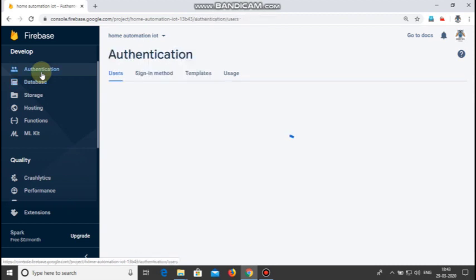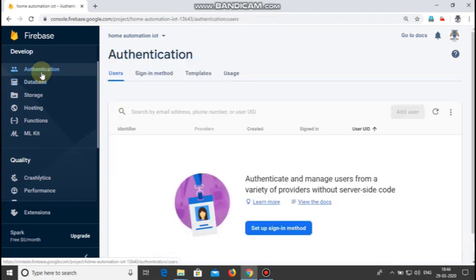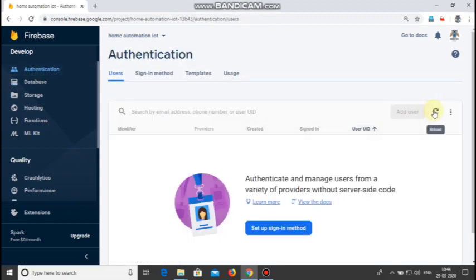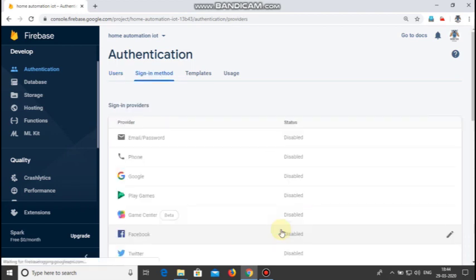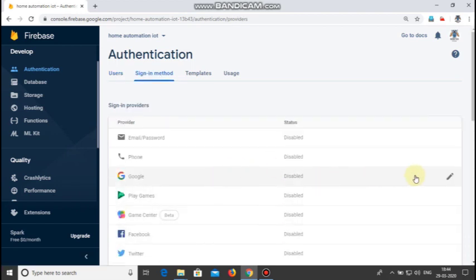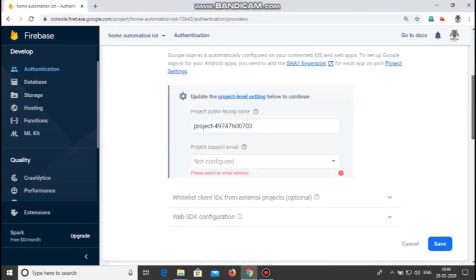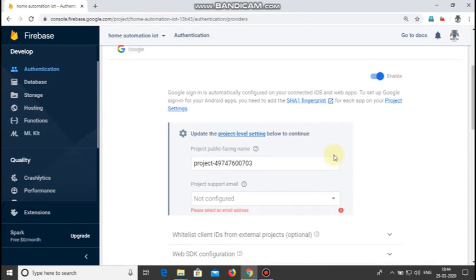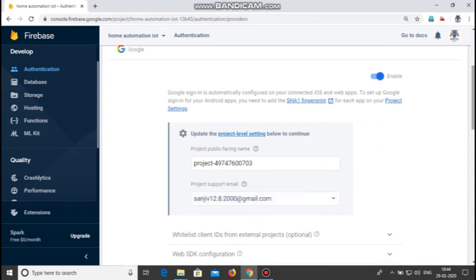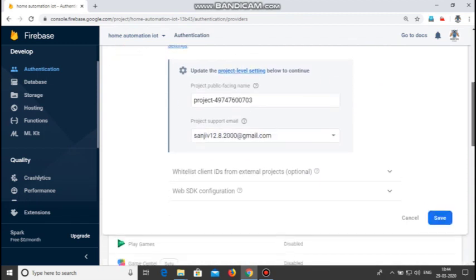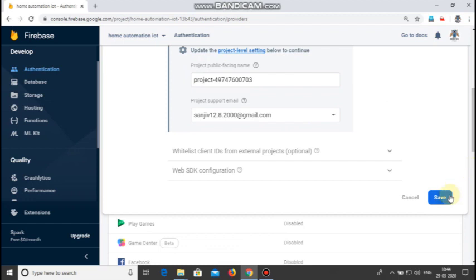Now go to authentication and click set up signing method. Click Google and click enable, give your email address and click save.